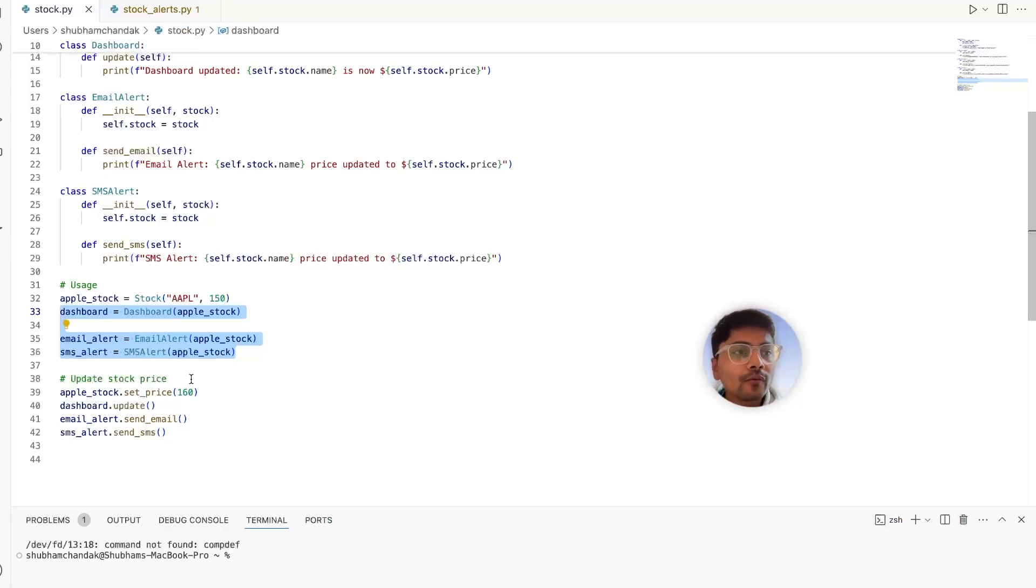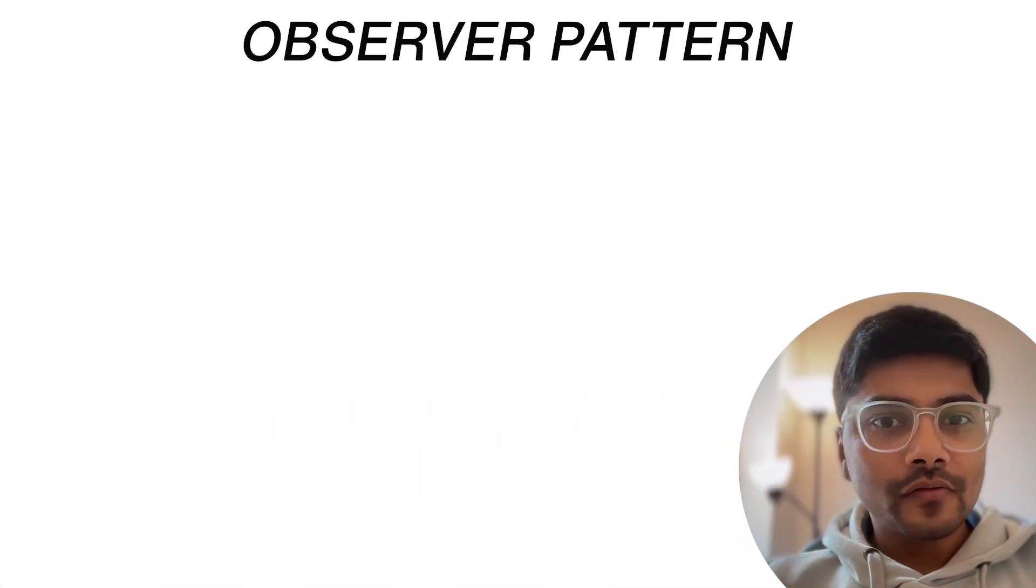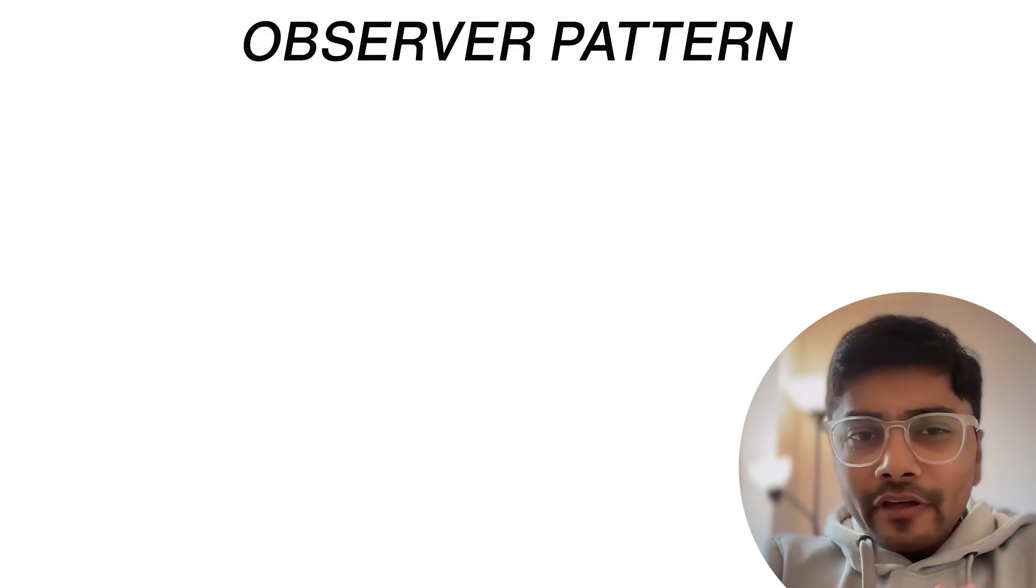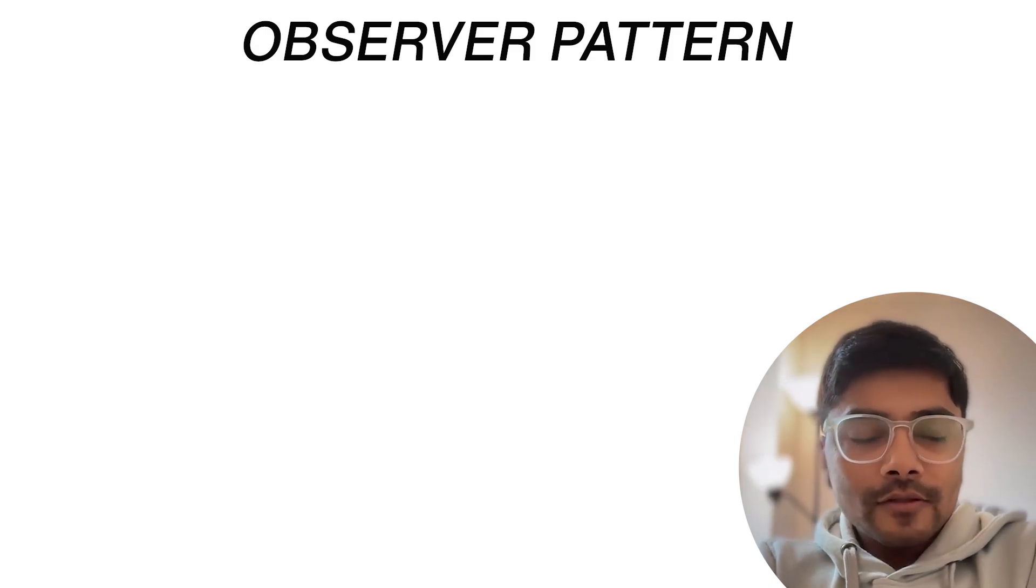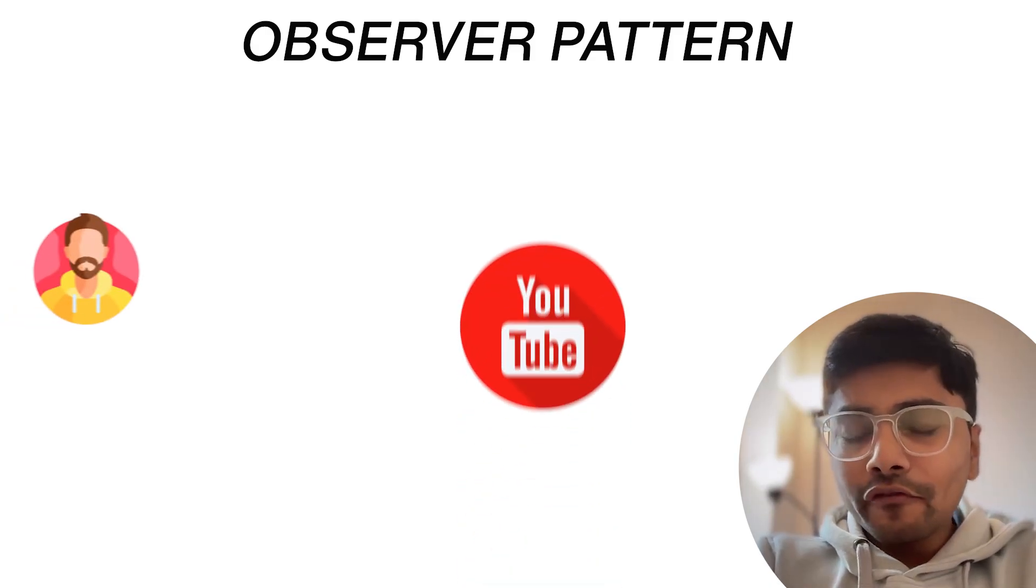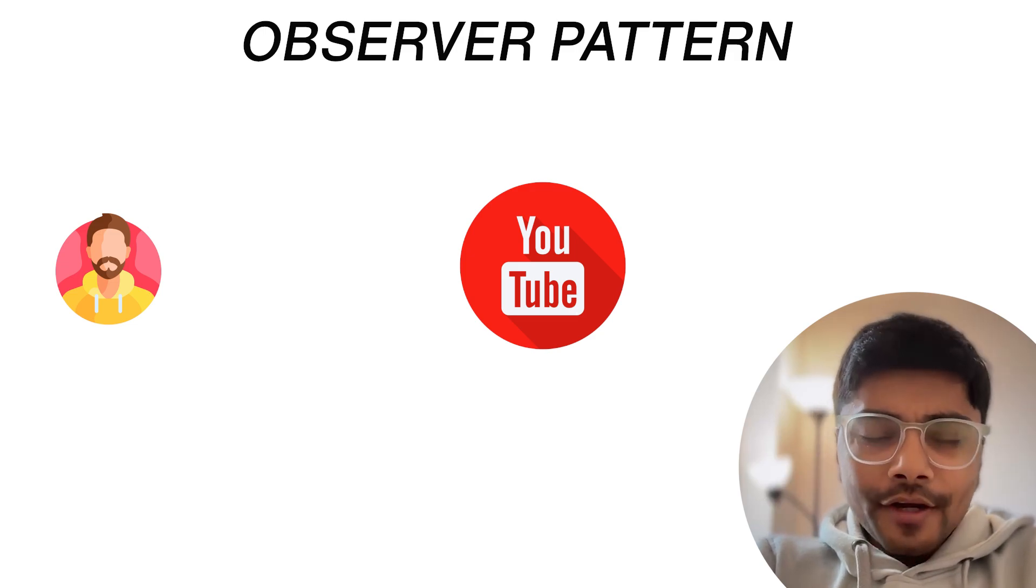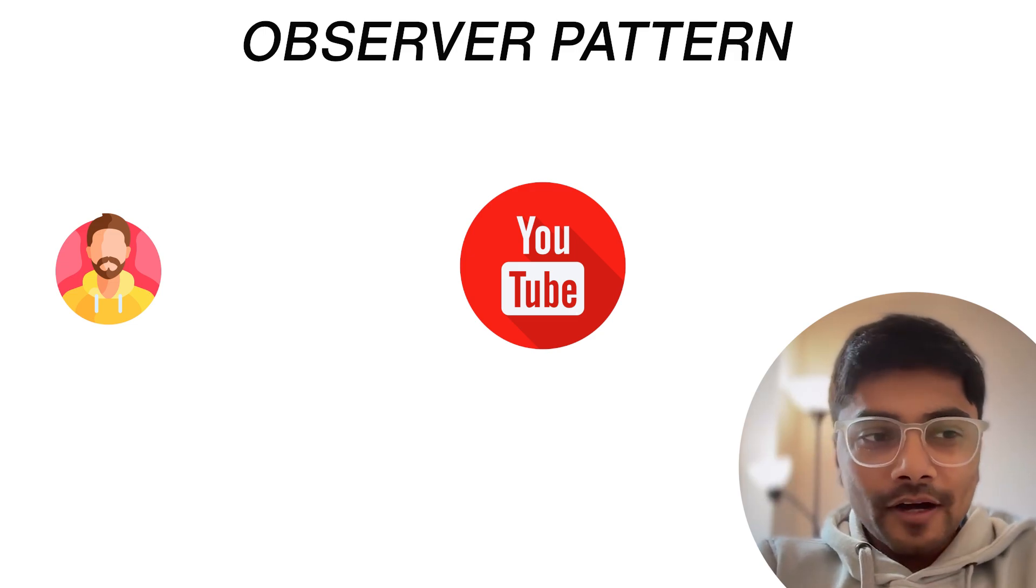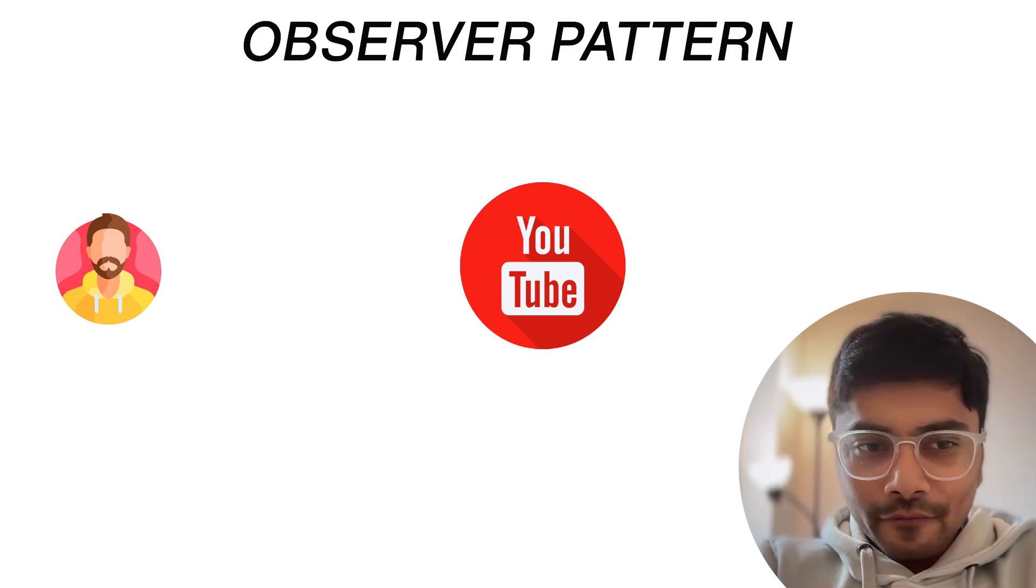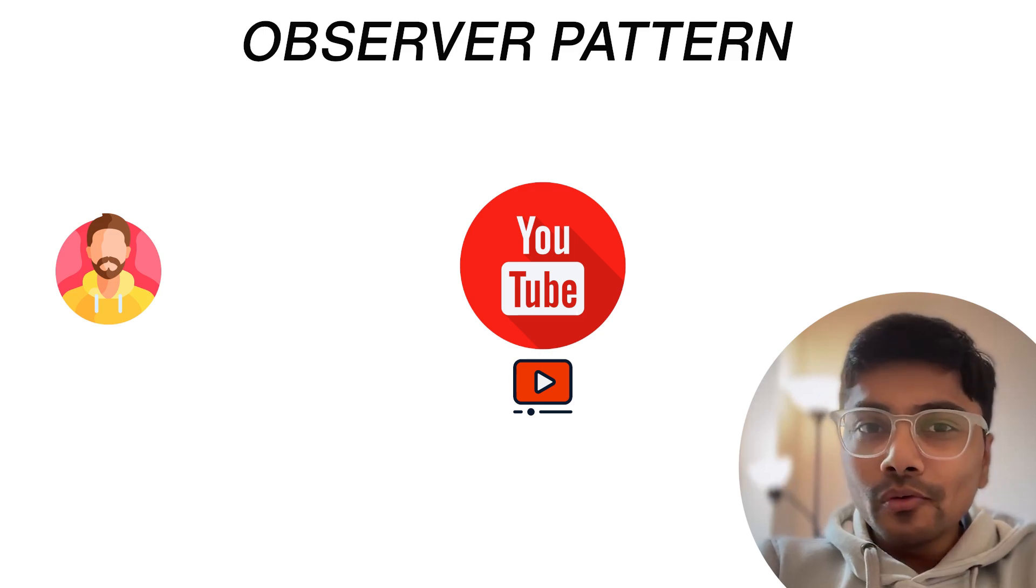So here's where the observer pattern saves the day. Let's see how. Thinking of an observer pattern is very intuitive. To give you an analogy, imagine there's your favorite YouTube channel and you want to keep track of the latest videos that channel posts.